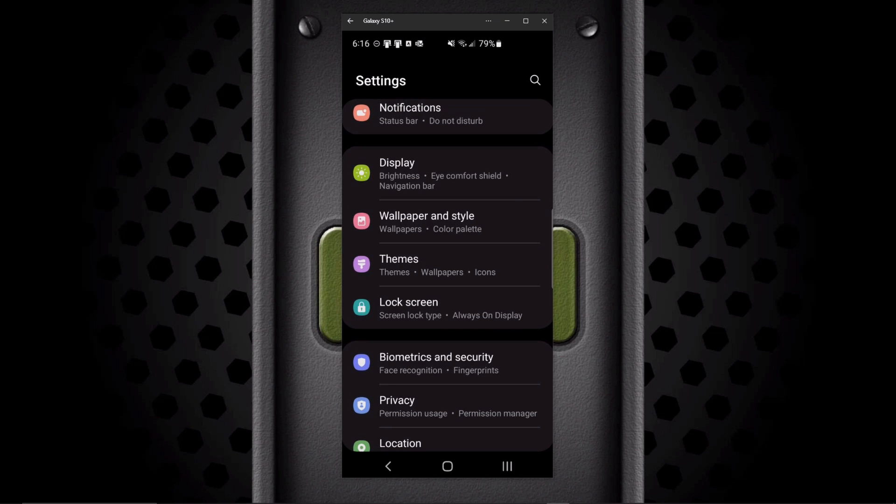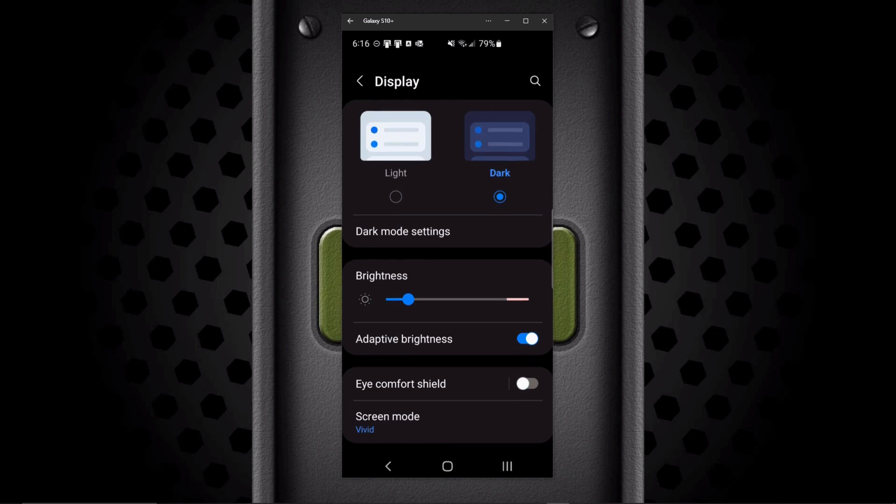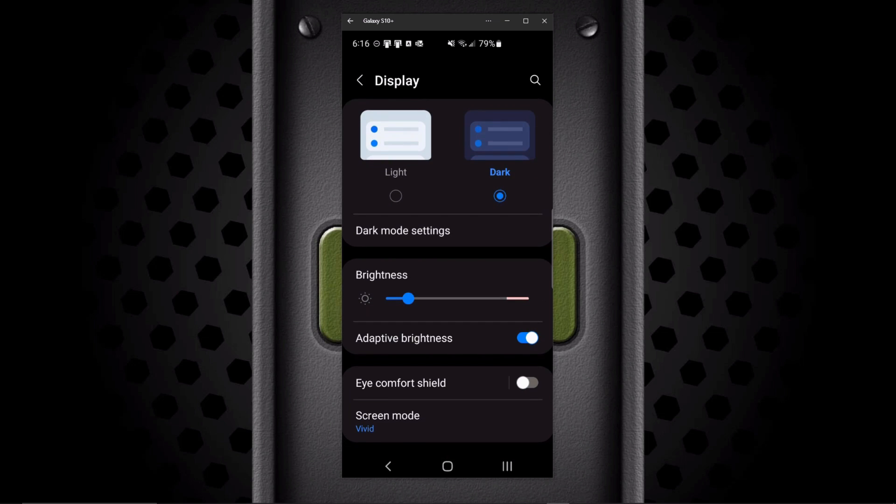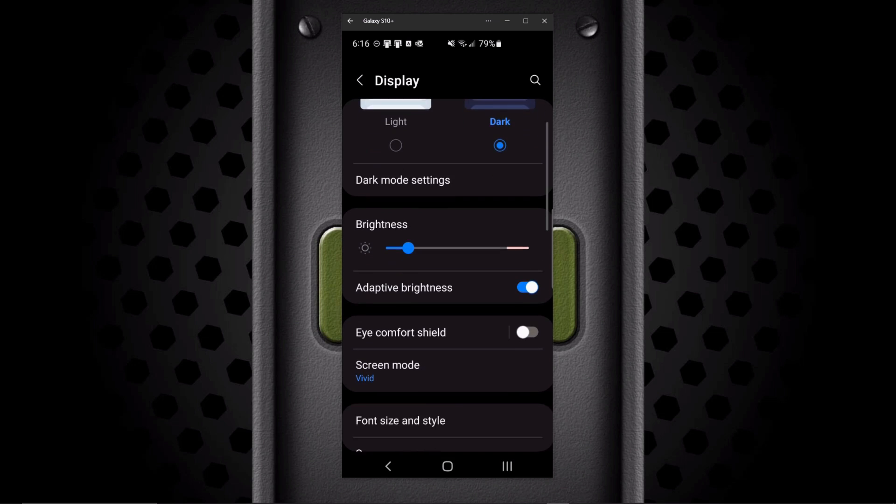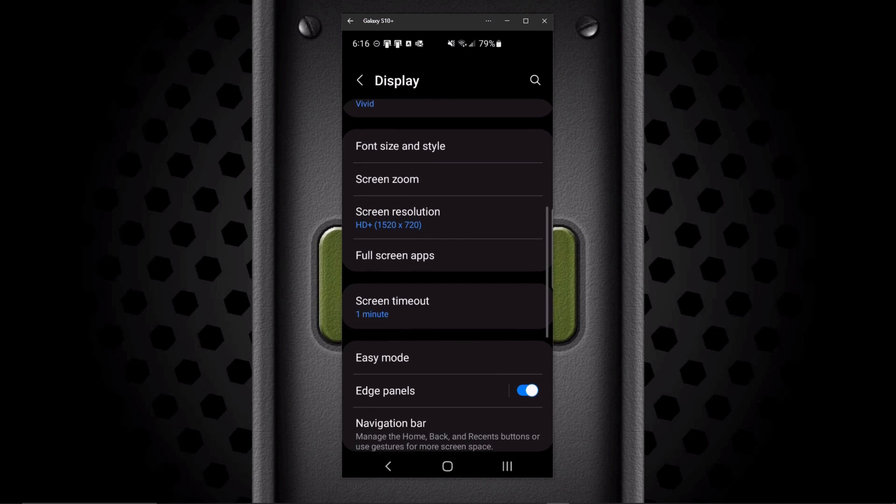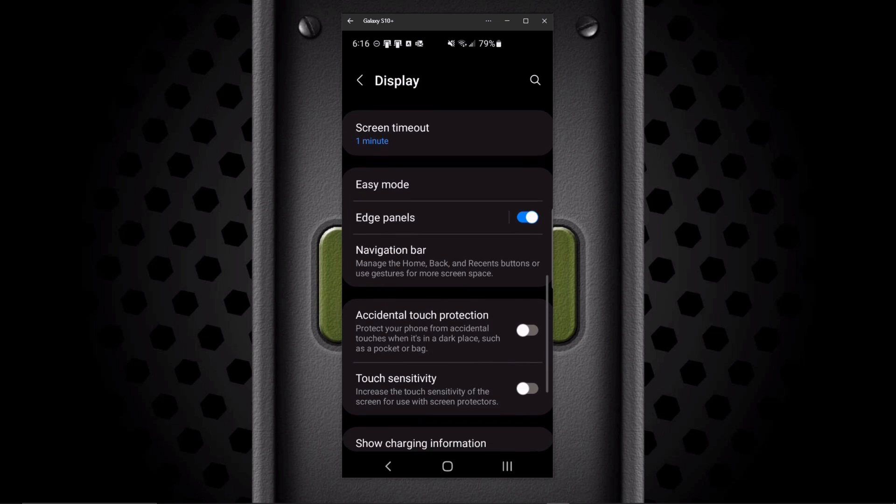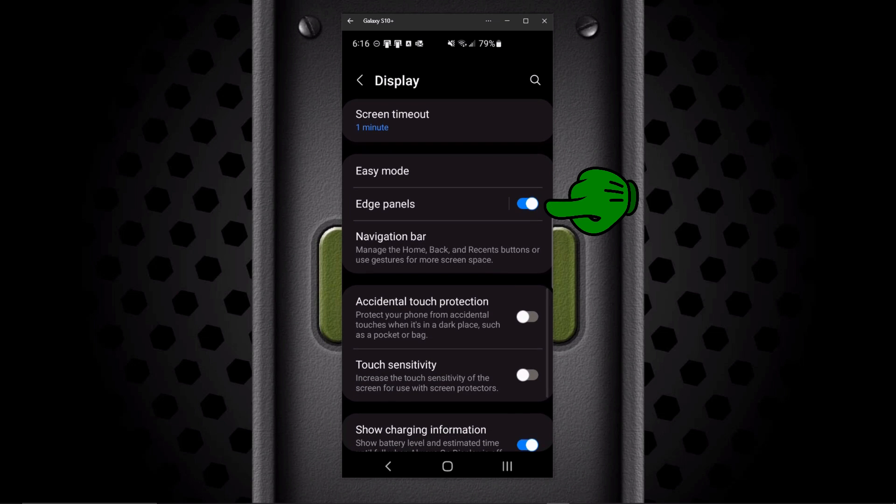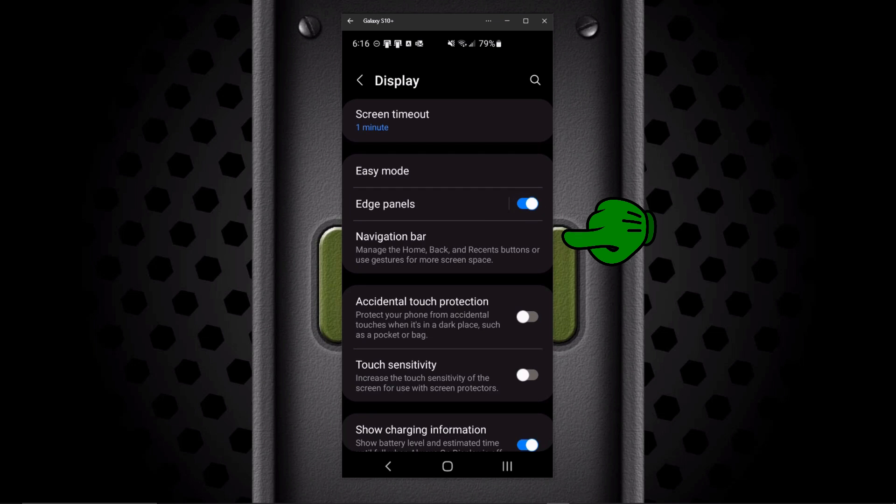So open that settings up. So we'll do that and now we'll do some more scrolling. And you'll scroll down until you get to Edge Panels. Turn it on if it's not already on. You'll see a little gray bar open up on the right-hand side when you do that.